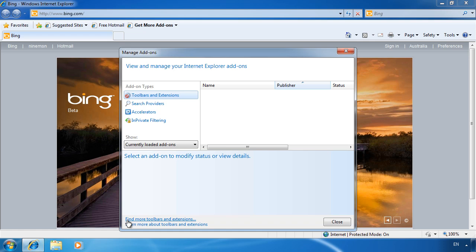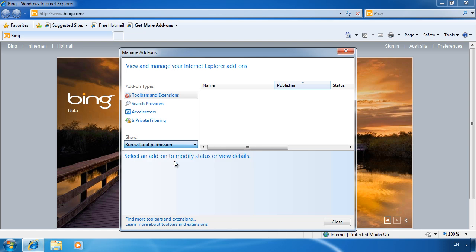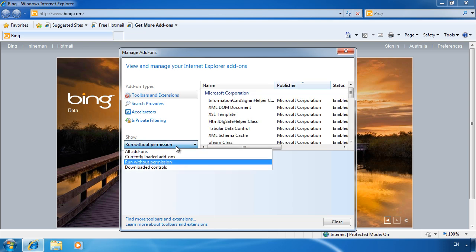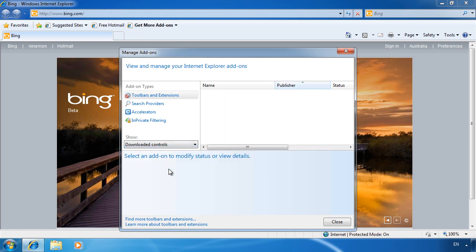Currently there are no tool bars shown. If I select the show pull down, it is currently set to show only loaded add ons. Notice also the option for showing tool bars that run without permission and finally downloaded controls. Manage add ons options also includes some items other than tool bars.